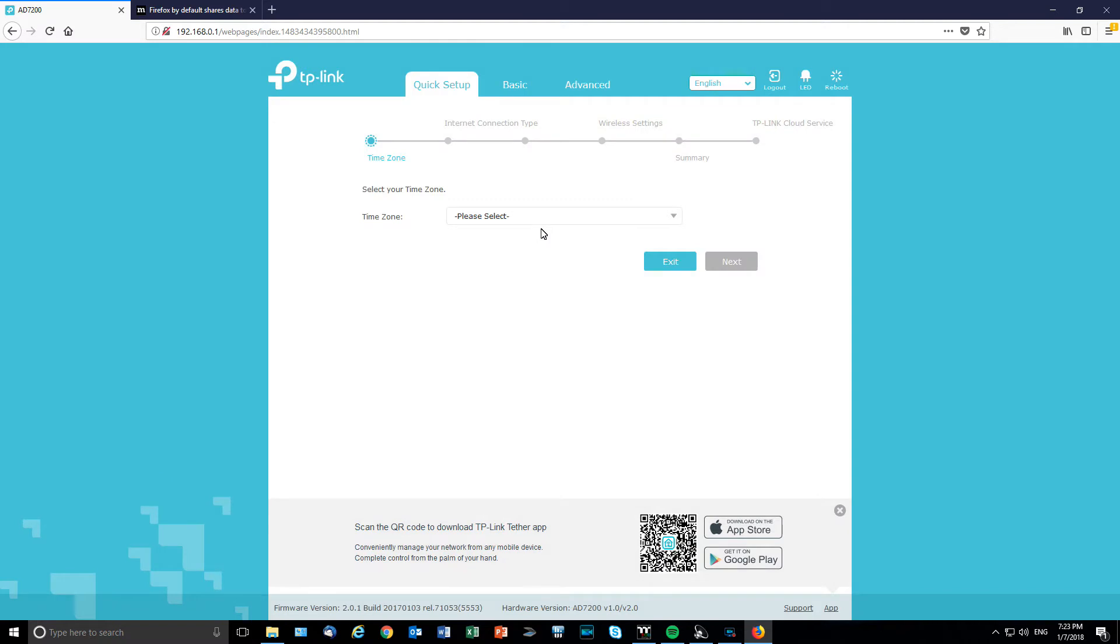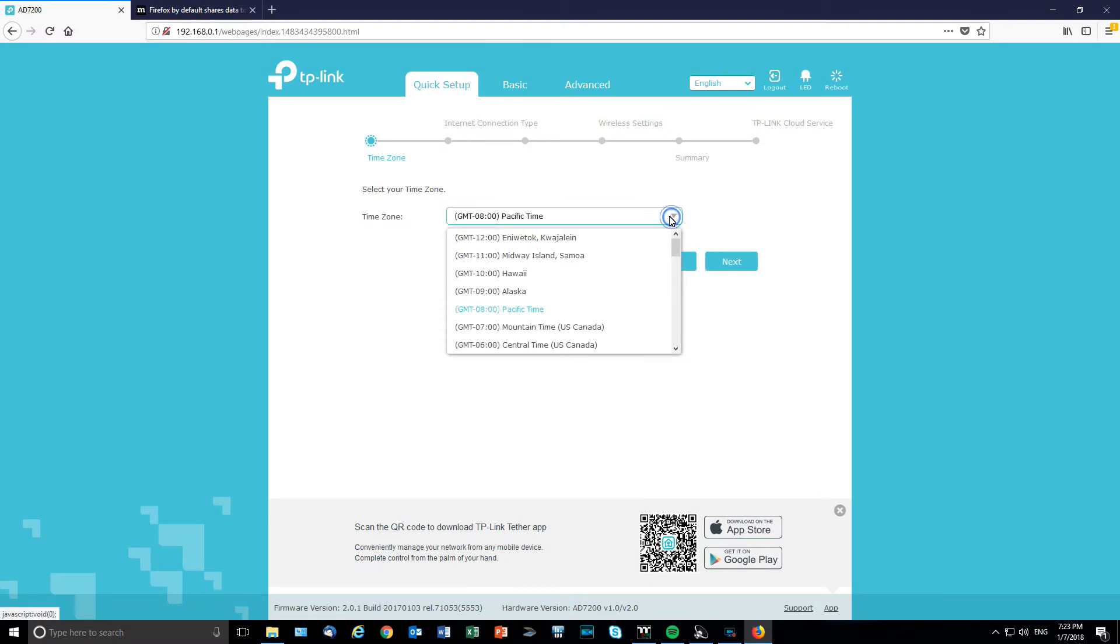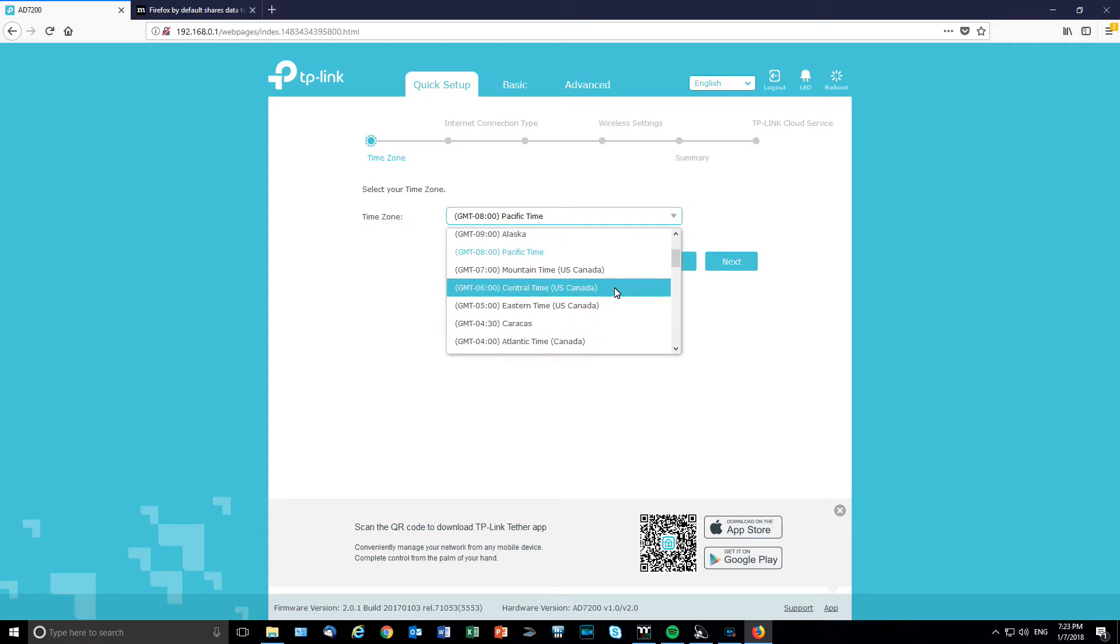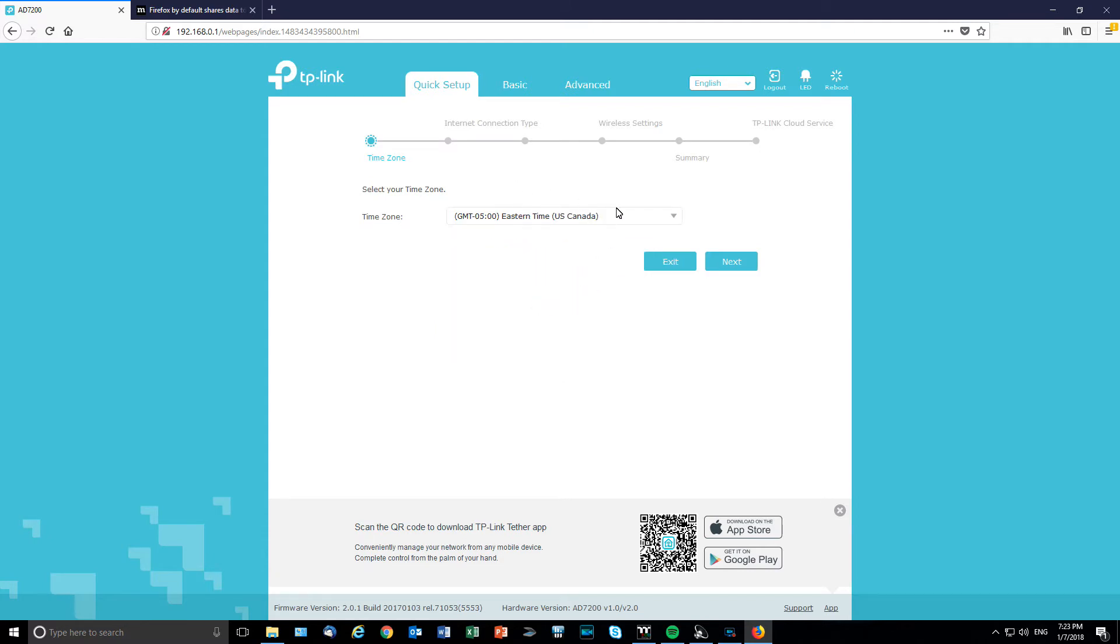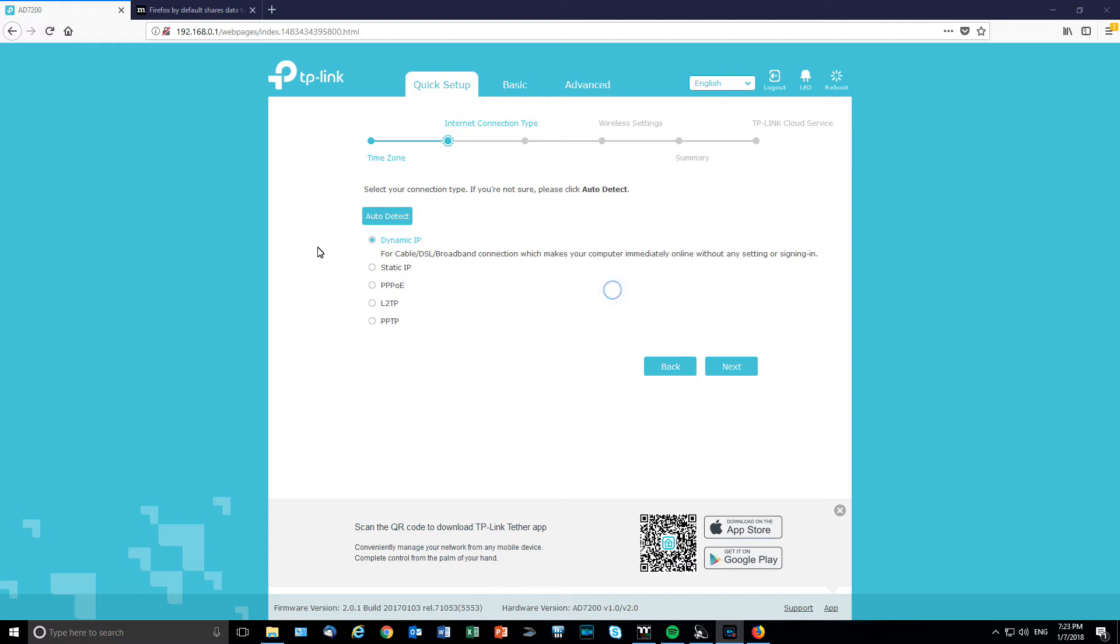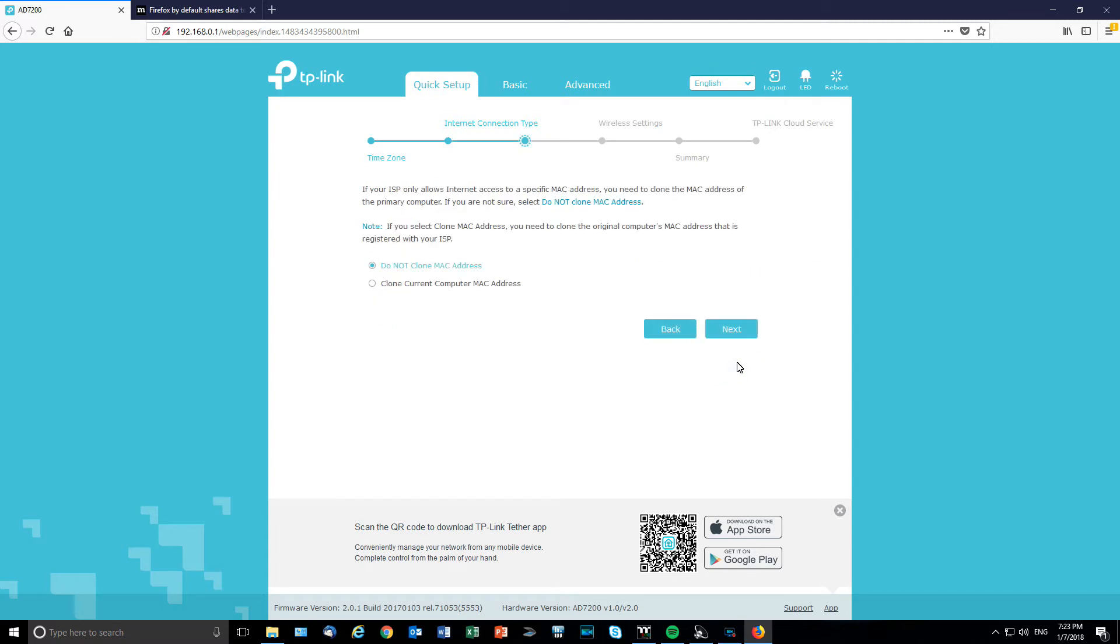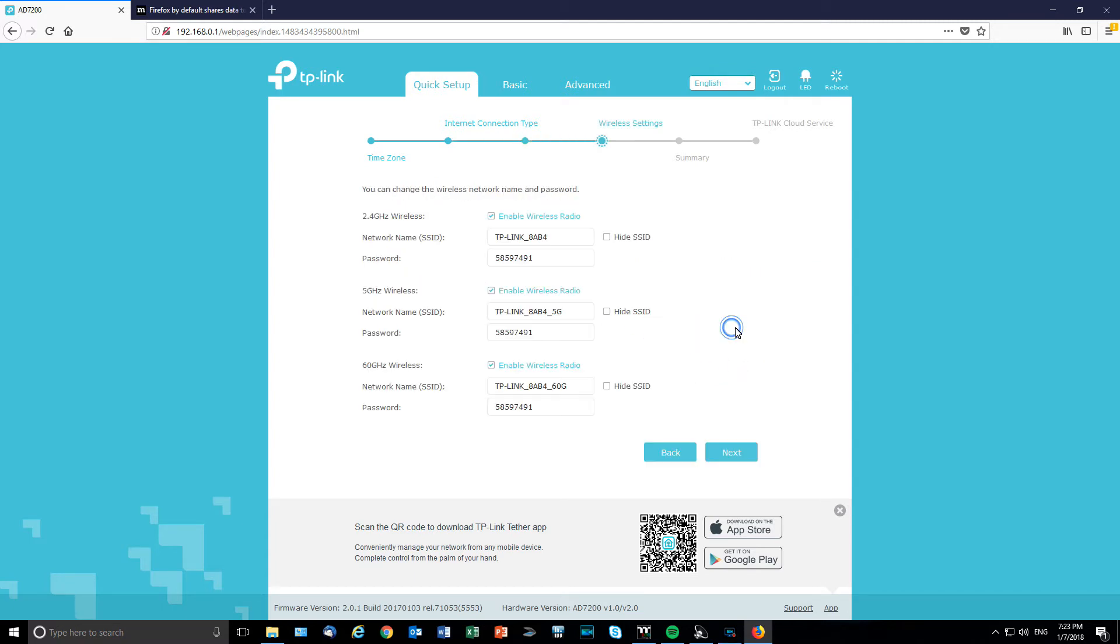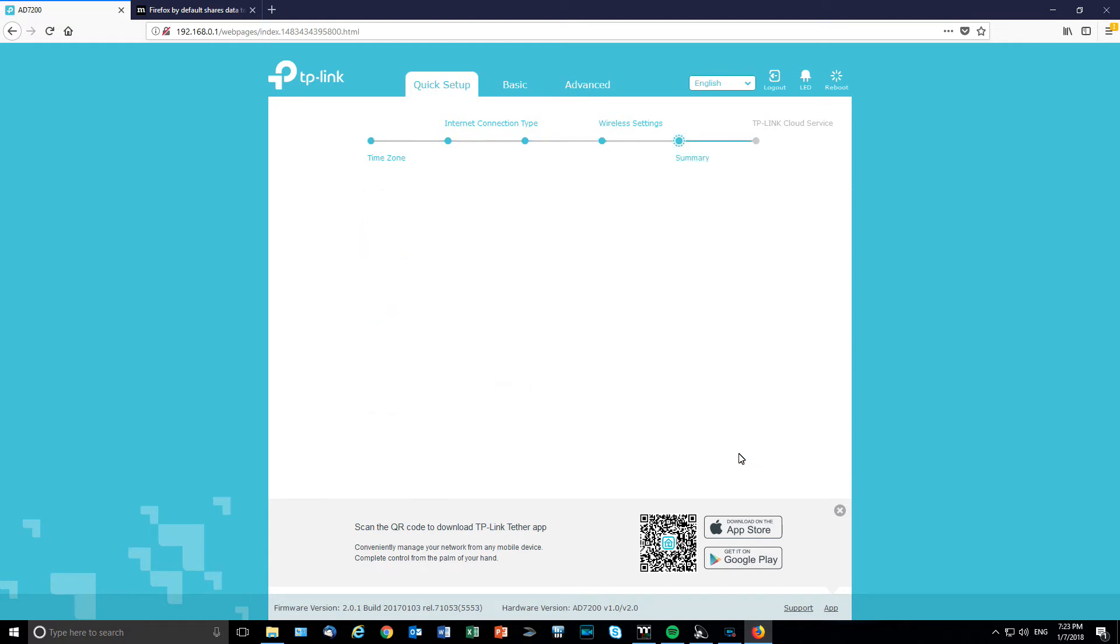Alright, so let's see what we've got over here. Yeah, time zone. I'm in Canada, Toronto. So let's do that. Minus 5 Eastern time. Yep. Next. Next. I'm going to make sure I'm recording. Yep. Next. Yeah, that's what it is. Do not clone MAC. Now, enable wireless radio. Yep. I'm going to change all of that, obviously, as soon as I'm done. These are the default. I'm going to change that, obviously.